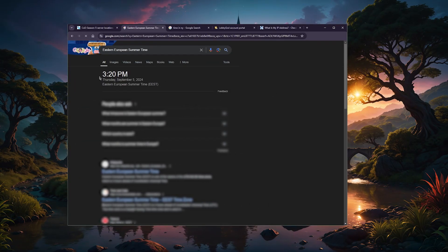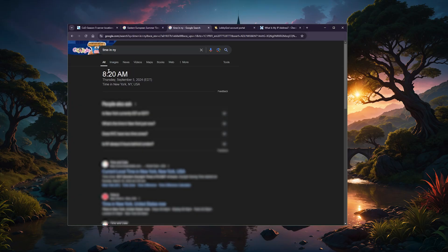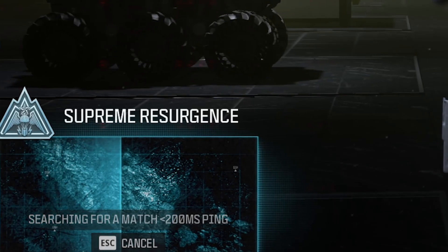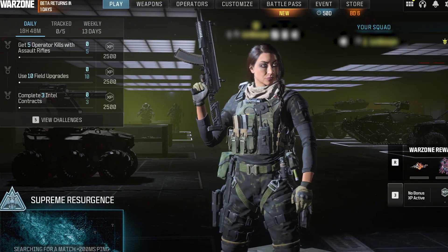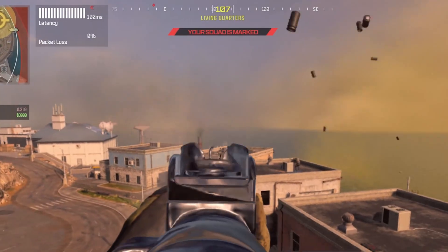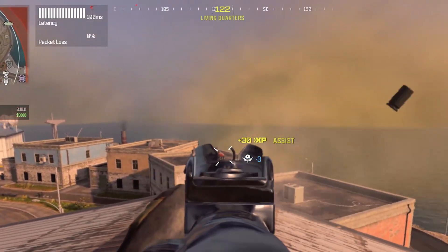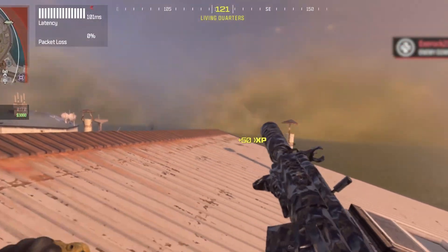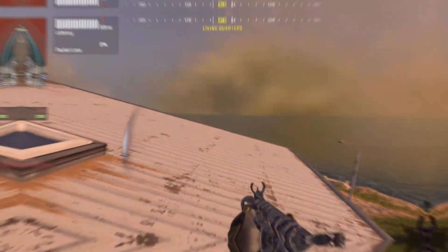And then there's another strategy some players use, which is connecting to regions where a game is less popular or where the time zone means fewer people are online. For example, in Warzone, connecting at off-peak hours to certain regions can give you lobbies that are easier to play in. Sometimes this can even reduce the impact of skill-based matchmaking, making it feel less strict. Of course, results can vary depending on the game, but it's definitely something to experiment with if you're looking for a more relaxed experience.